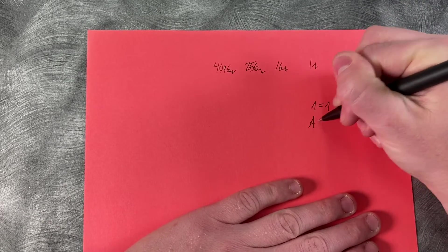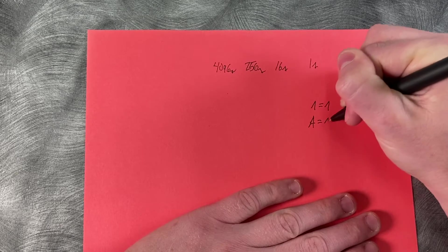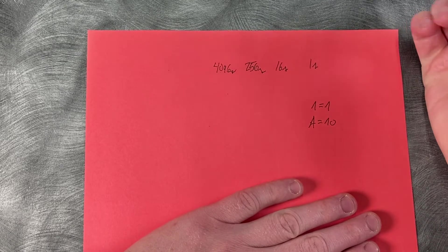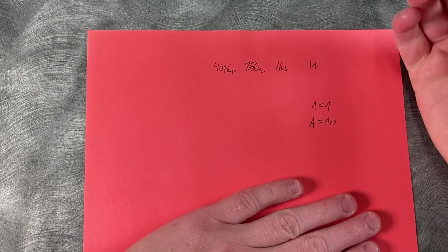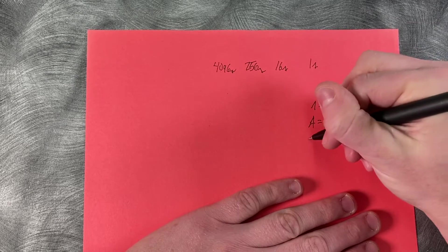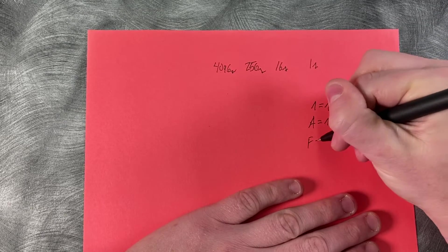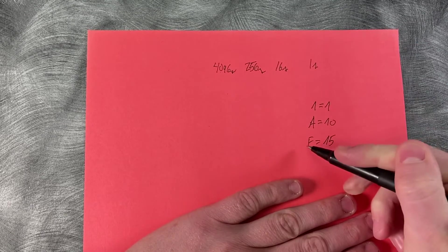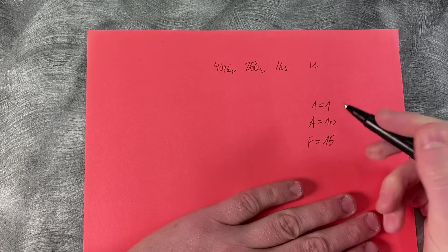And I know that still seems weird for letters, but it's fine. So if we wanted to write 15, we would write F for 15.